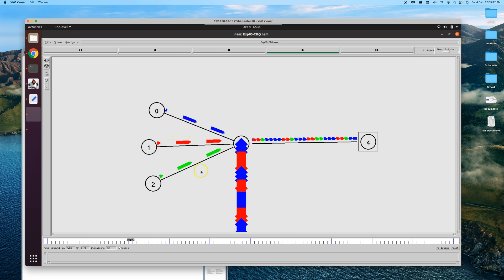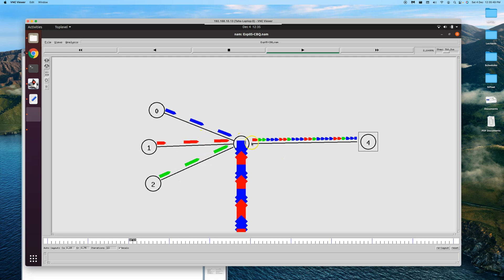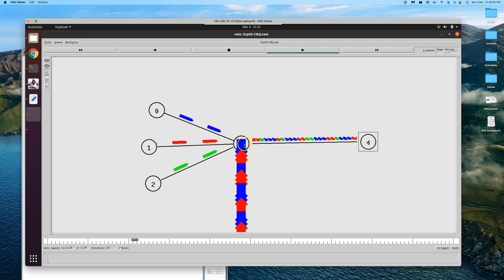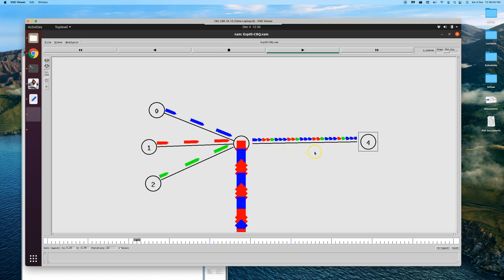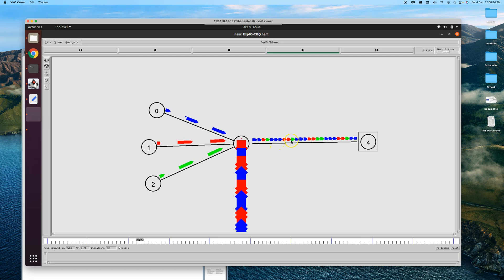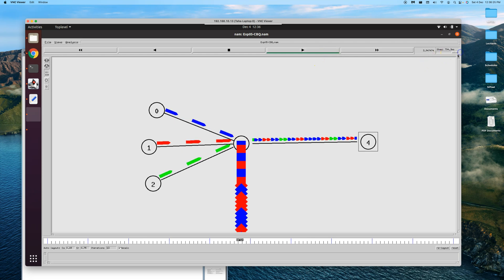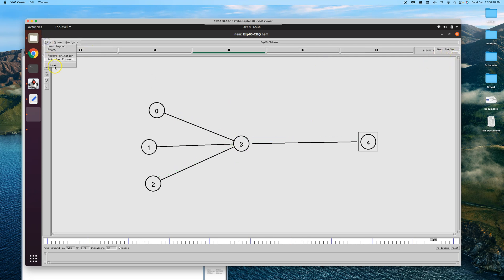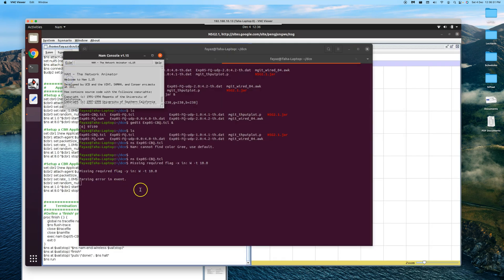Playing the animation with increased step size, we can visually see the expected results. Each source generates at 1 Mbps, but the outgoing link is only 1 Mbps, so there's congestion and packet dropping. CBQ is working — approximately every 5 blue packets, there are 3 red and 2 green packets passing, confirming the 5:3:2 ratio visually.